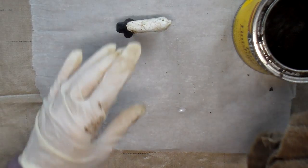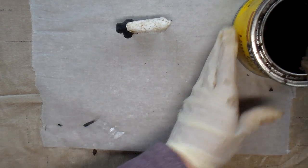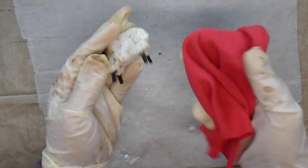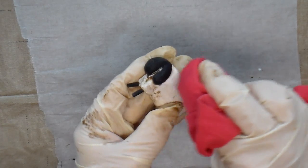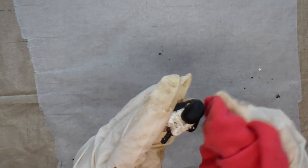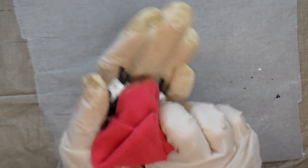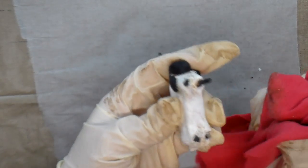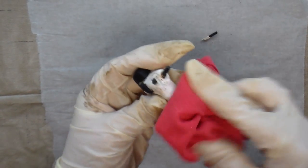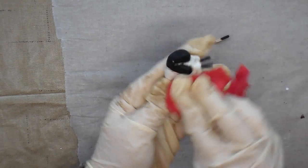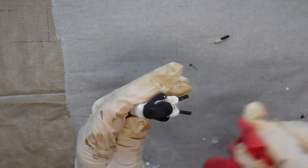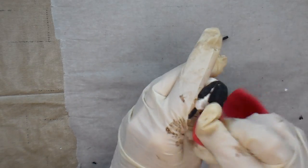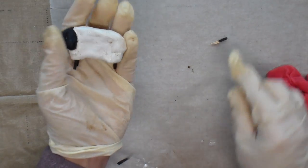Now follow the instructions on the can and let it sit for a few minutes, and then rub it off. Now I have a clean rag and I'm just going to gently buff off the excess wax. My leg fell out. I'll have to glue that back in. I'm going to let that dry and then I will glue his leg back in.